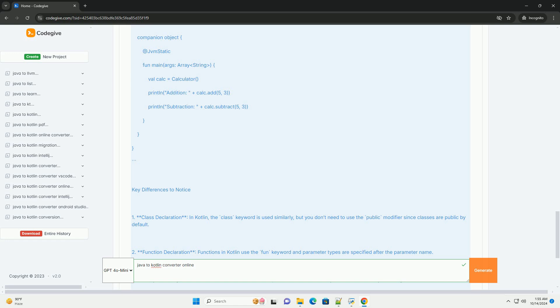Kotlin Code Output: The output will look something like this. Key Differences to Notice: One, class declaration. In Kotlin, the class keyword is used similarly, but you don't need to use the public modifier since classes are public by default. Two, function declaration. Functions in Kotlin use the fun keyword and parameter types are simpler.